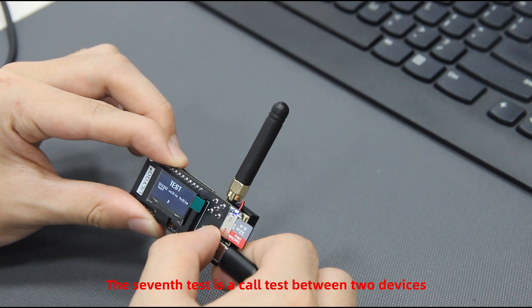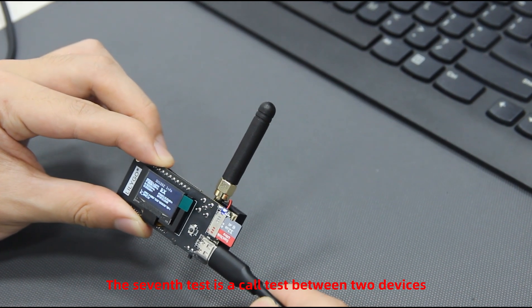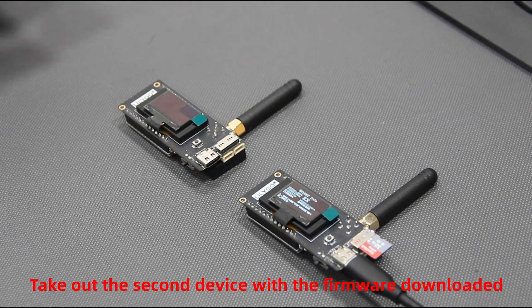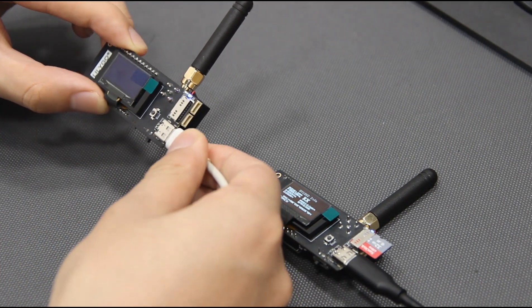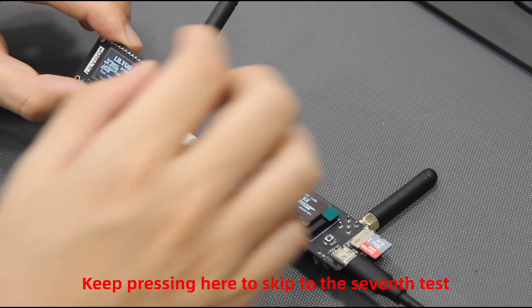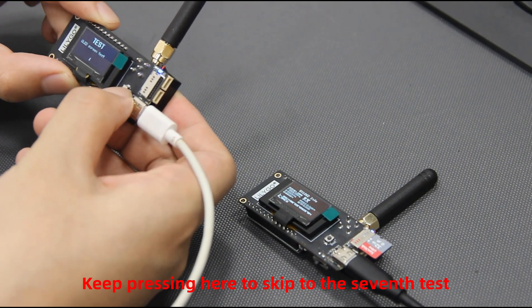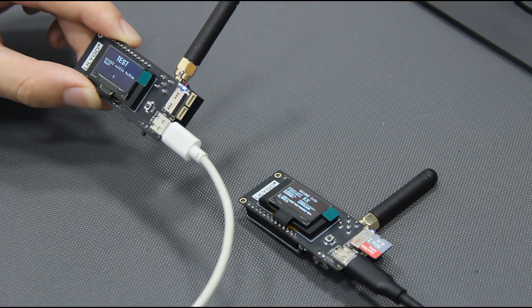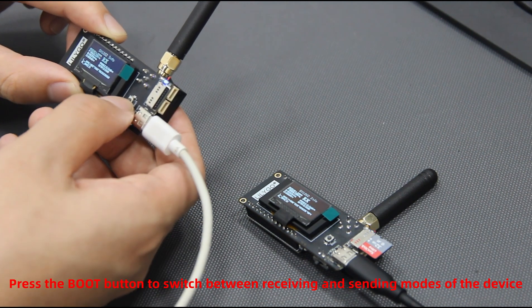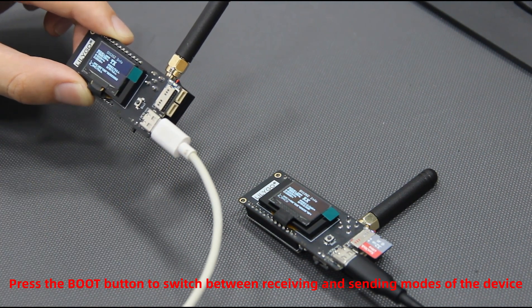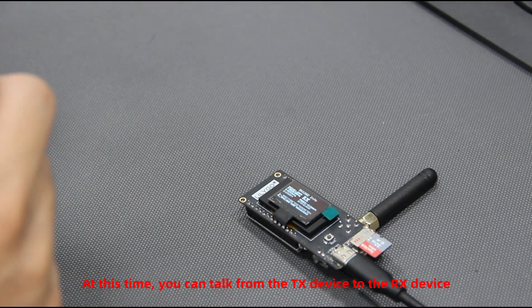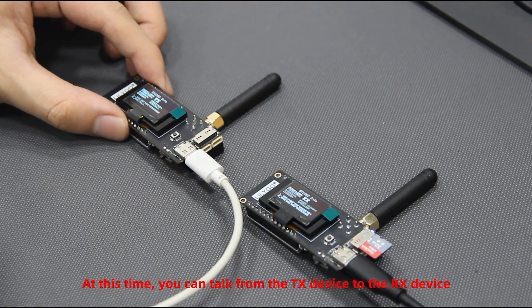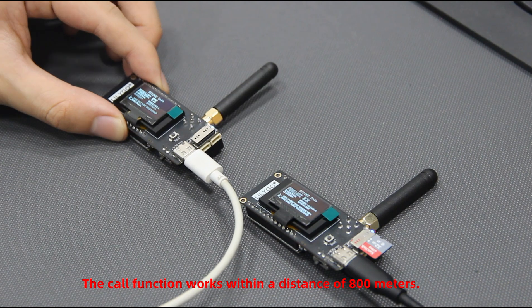The seventh test is a call test between two devices. Take out the second device with the firmware downloaded. Keep pressing here to skip to the seventh test. Both devices enter the call test here. Press the boot button to switch between receiving and sending modes of the device. At this time you can talk from the TX device to the RX device. The call function works within a distance of 800 meters.